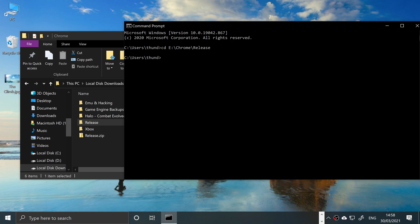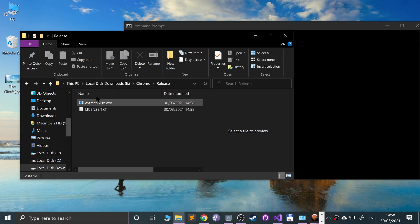If it doesn't, the reason will be because you're trying to navigate to a different drive. If that's the case, just put the drive letter and a colon, click enter, and then that will properly register. Now we can run this file.